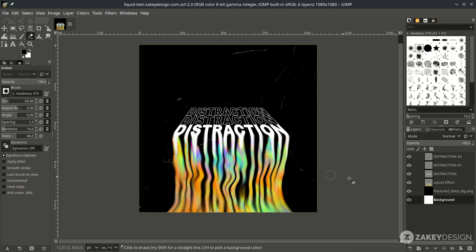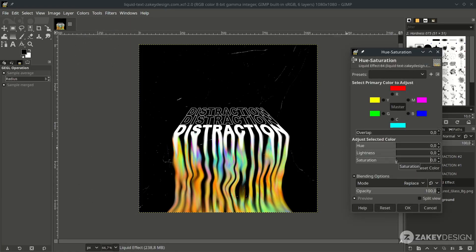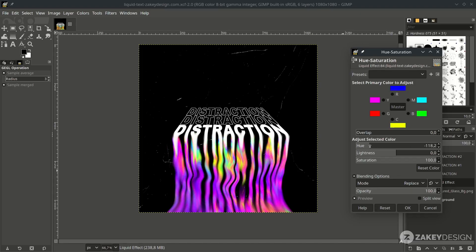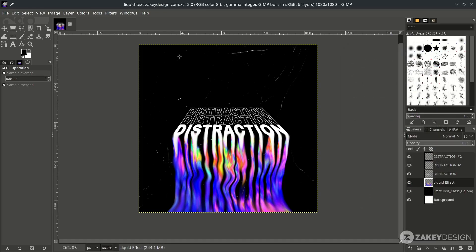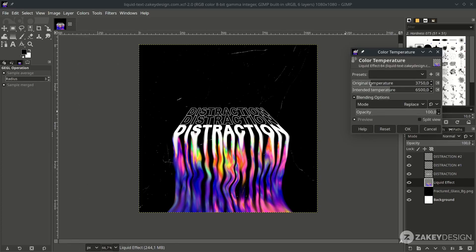You can also have fun with the color in the liquid effect layer. Go to Colors > Hue and Saturation and try pushing the hue all the way up. Then try the color temperature — go to Colors > Color Temperature and bring it down a little. This gives a beautiful galaxy color effect.